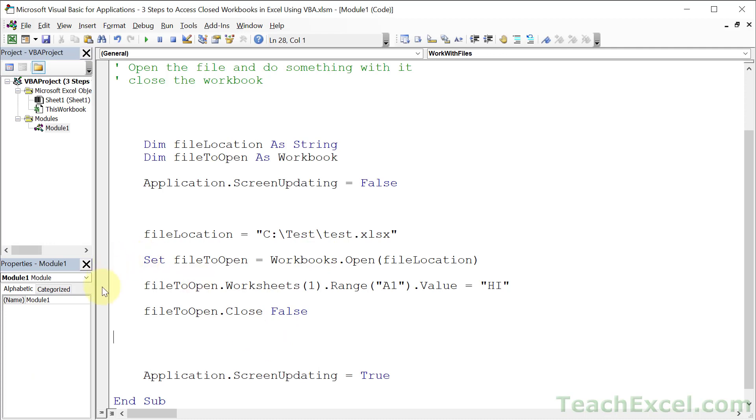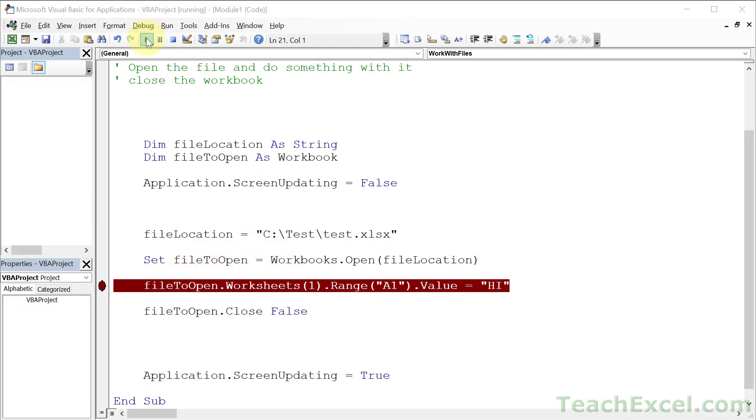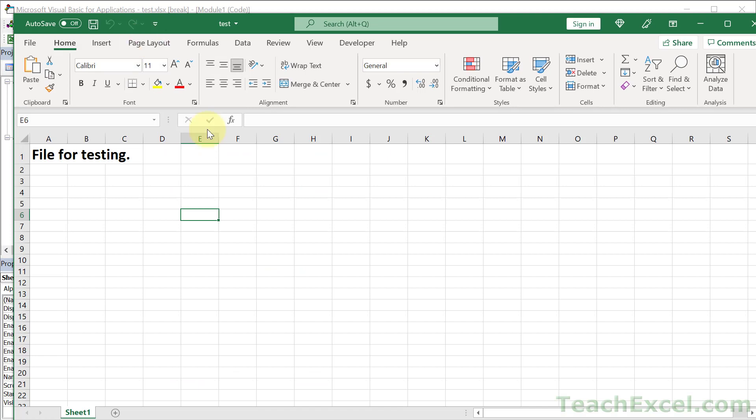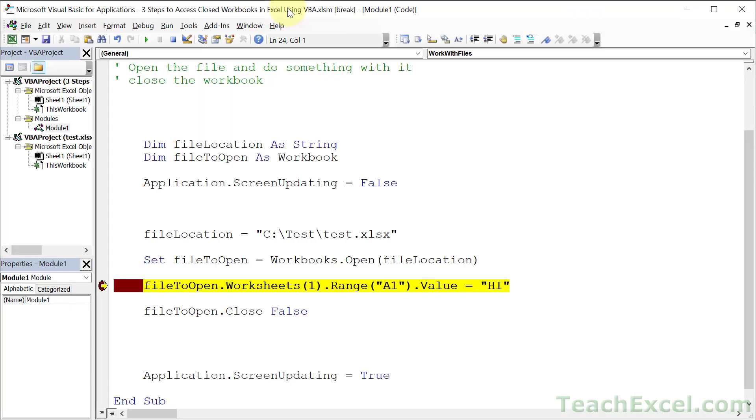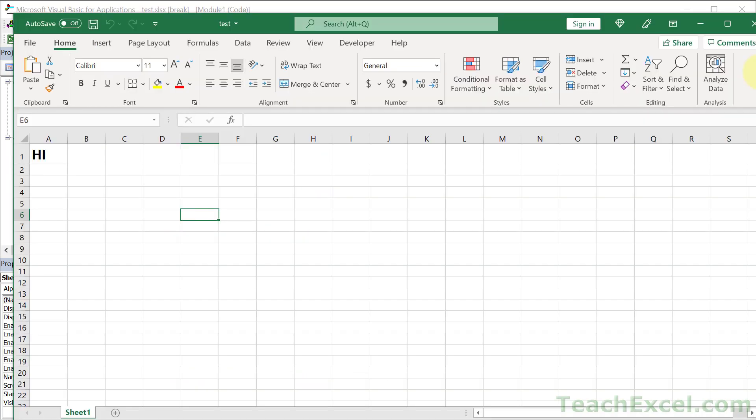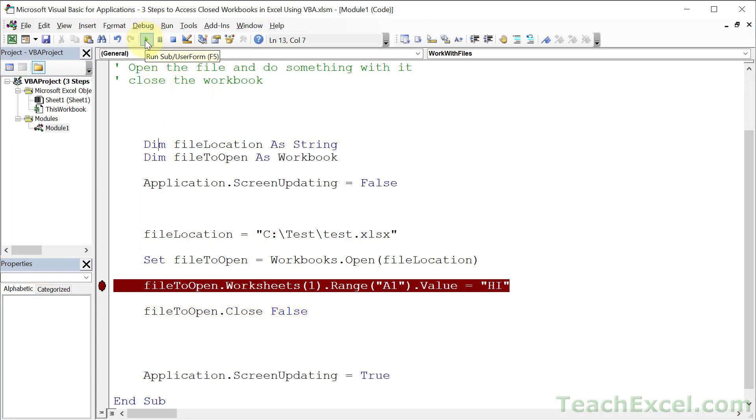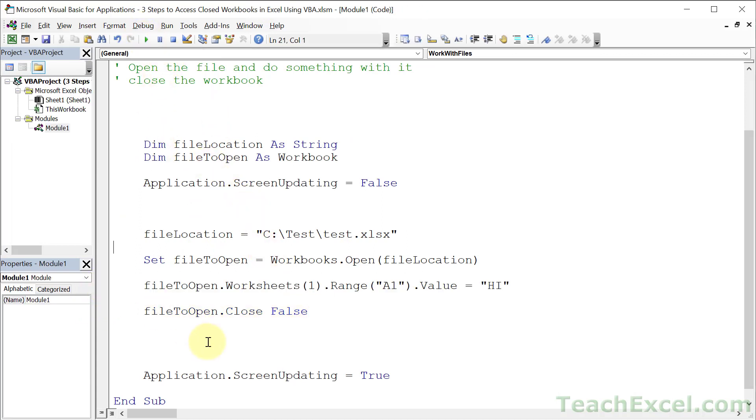If you want to test it we can go right here and click in the left little bar so it's a red dot, and what it means is it's going to stop the code execution when we get there. So click in here and run it again. And here we have our test file. And then what we can do is go up here and hit F8 or Debug and Step Into, and it's going to run the very next line of code. And then we go back here. And notice A1 now says 'Hi'. And if we finish running this it will close the workbook and it will not save any changes, so the 'Hi' will not be saved. And that's our code.